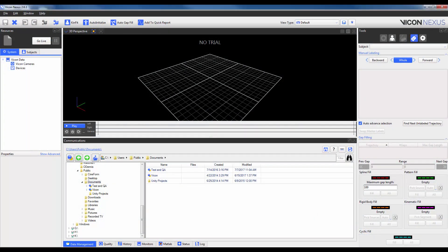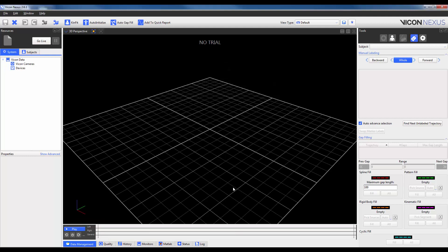When you first open Nexus 2, ProEclipse can be found in the Data Management tab within the Communications window. This window can be closed by either double clicking on the Data Management tab or by selecting the X in the top right corner. To reopen, I can double click back on the Data Management tab or I can select F2 on the keyboard.